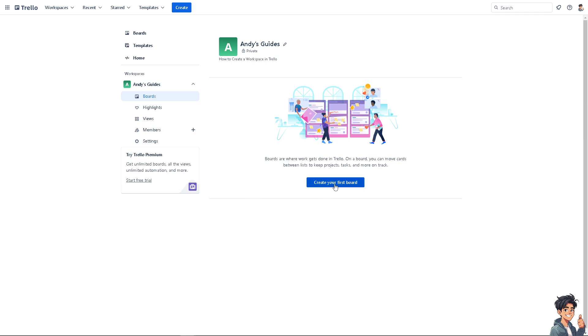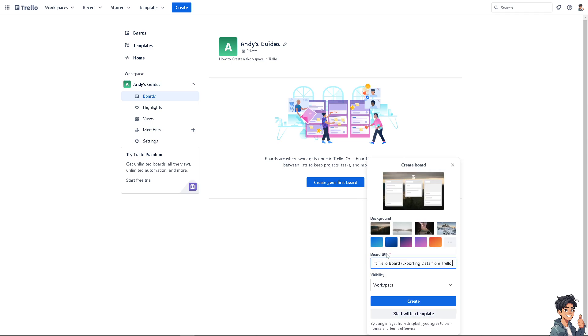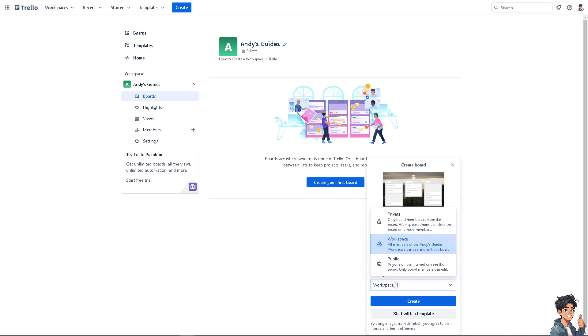You can create your board title and choose the visibility. For example, private, wherein all the members can see this board, or you can go for the workspace where you can invite collaborators within your board.